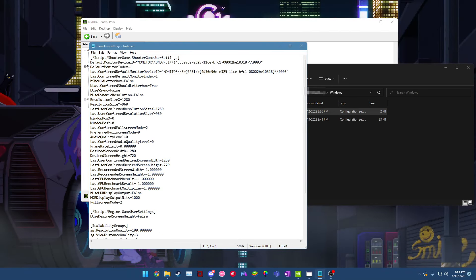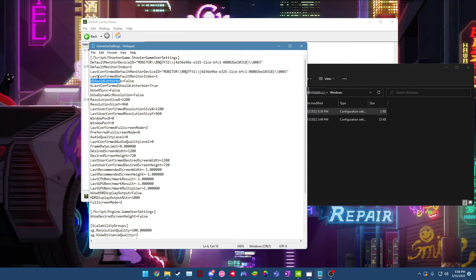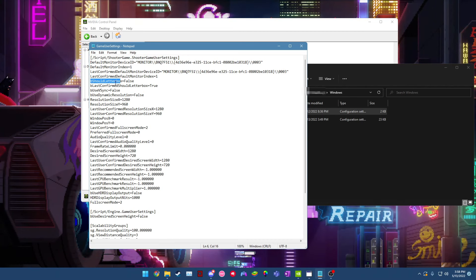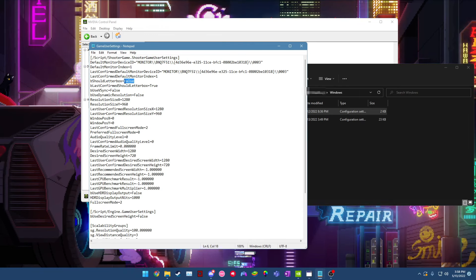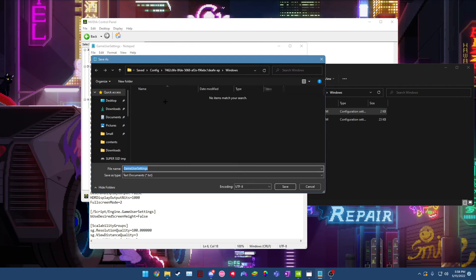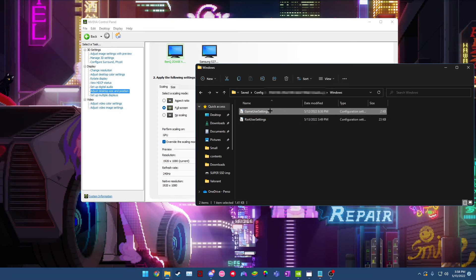Once you have this open, go ahead and go to this line right here. So this is a few lines from the top and it says be sure to letterbox and it should be on true for you guys. If it's on true, go ahead and type in false with a capital F. Hit control S to save it. I've already done this, so I don't need to do it because I've already changed it before. Once you've saved it, go ahead and exit out of that.